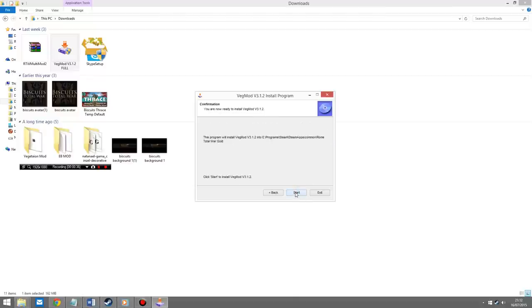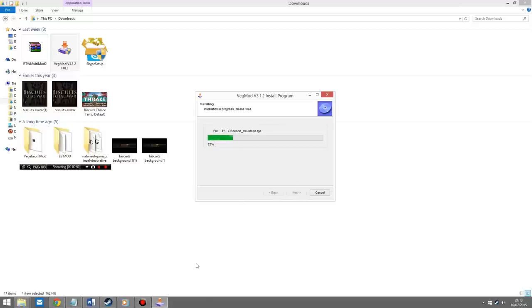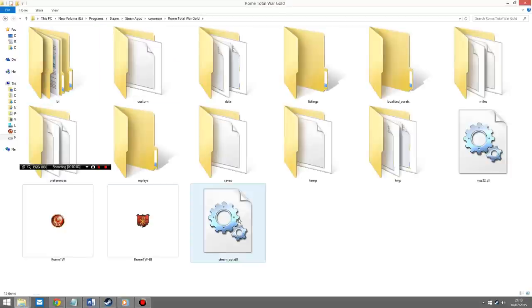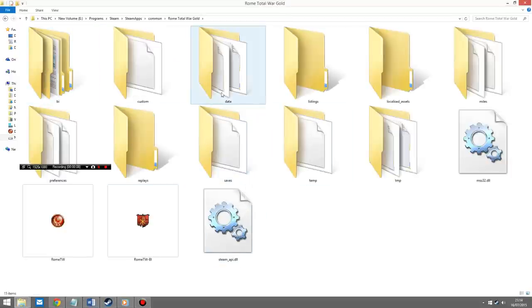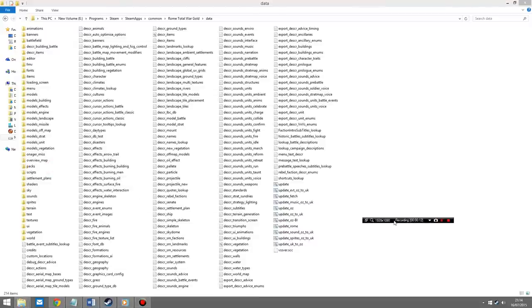Then you click on next, and then next again or start. What will happen is the files in that download slowly get downloaded into Rome Total War. It doesn't matter if it's a Steam version or a disk version, the process is exactly the same. Once you've installed the file, go into your Rome Total War folder, then once you're in your Rome Total War folder, click on data, which is this folder here.